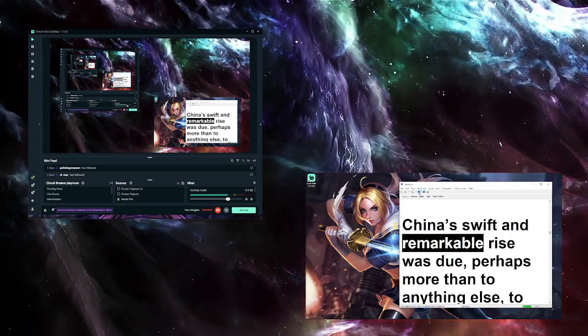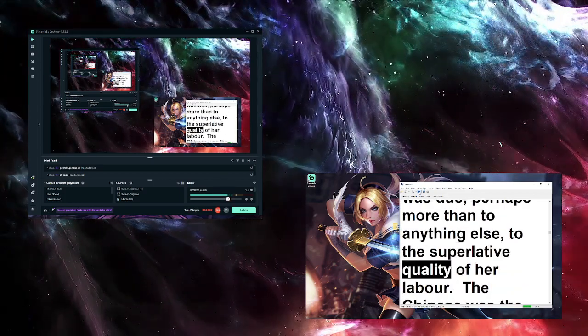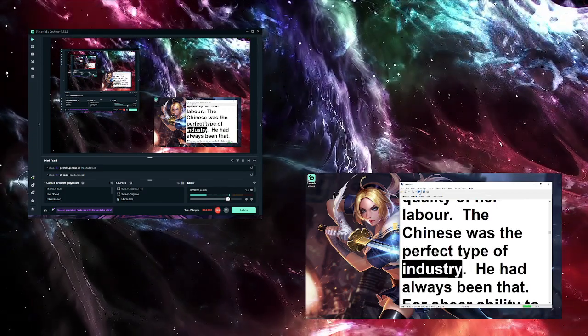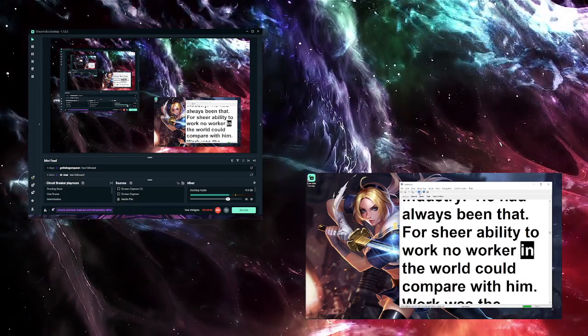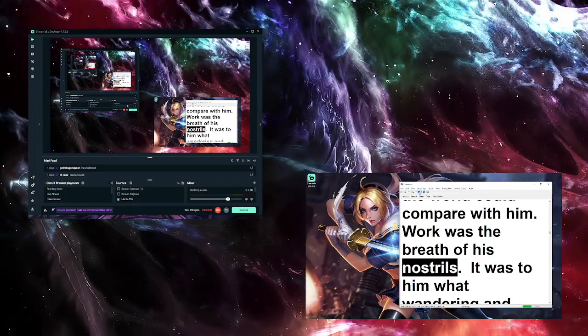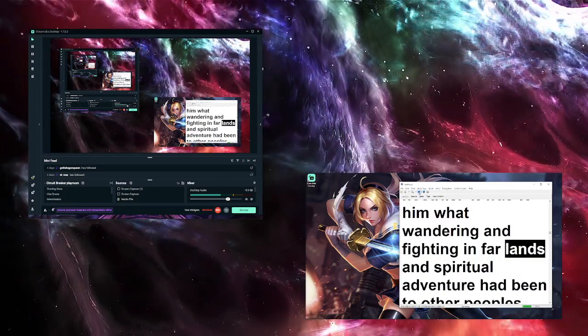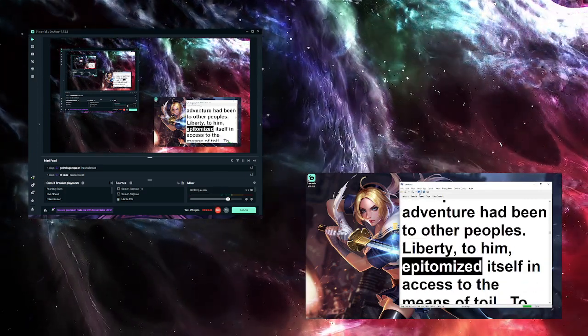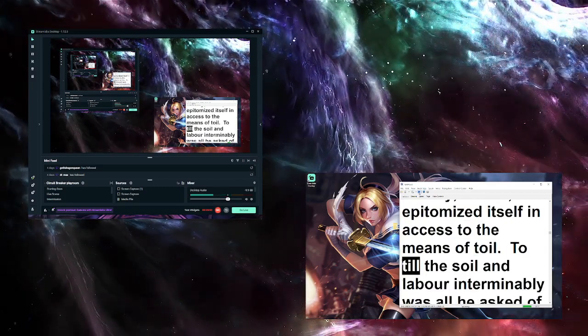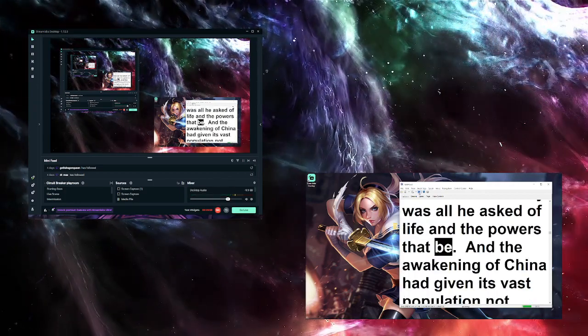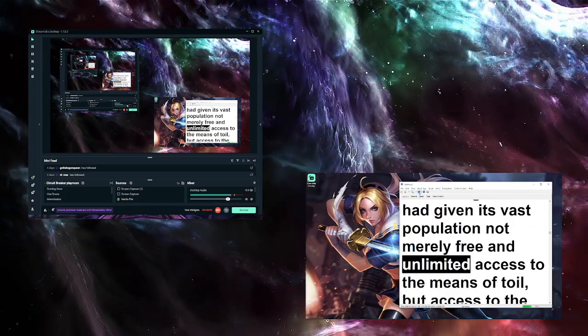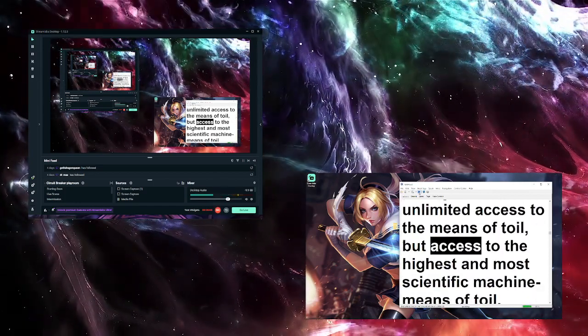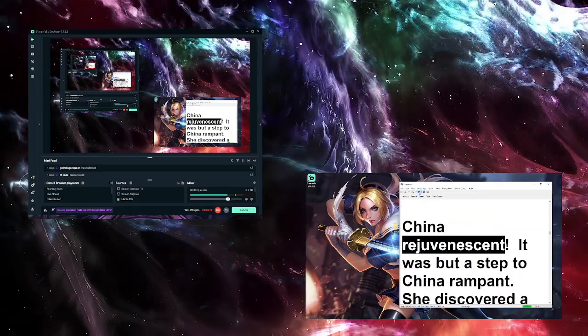Japan herself, when she so suddenly awakened, had astounded the world. But at the time she was only 40 million strong. China's awakening, with her 400 millions and the scientific advance of the world, was frightfully astounding. She was the colossus of the nations, and swiftly her voice was heard in no uncertain tones in the affairs and councils of the nations. China's swift and remarkable rise was due, perhaps more than to anything else, to the superlative quality of her labor. The Chinese was the perfect type of industry. He had always been that. For sheer ability to work no worker in the world could compare with him. Work was the breath of his nostrils. It was to him what wandering and fighting in far lands and the spiritual adventure had been to other peoples. Liberty, to him, epitomized itself in access to the means of toil. To till the soil and labor interminably was all he asked of life and the powers that be. And the awakening of China had given its vast population not merely free and unlimited access to the means of toil, but access to the highest and most scientific machine means of toil.